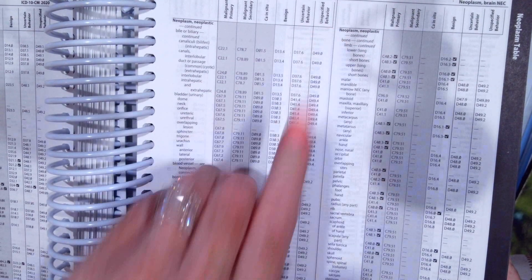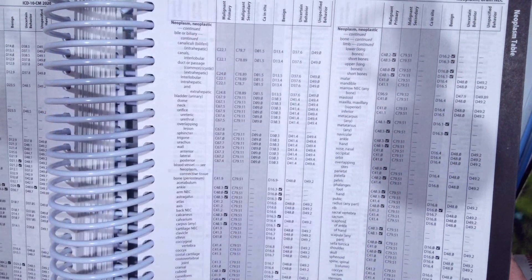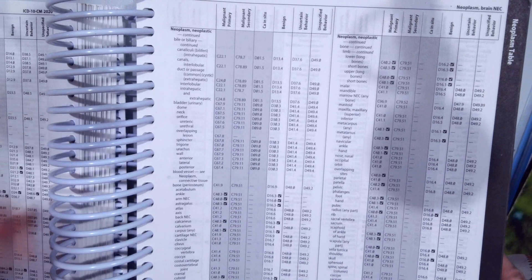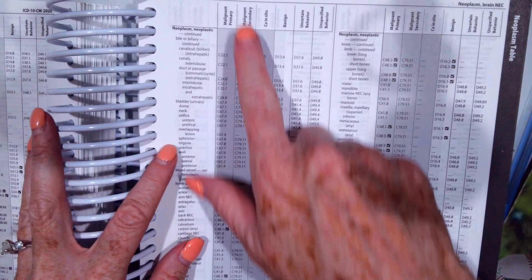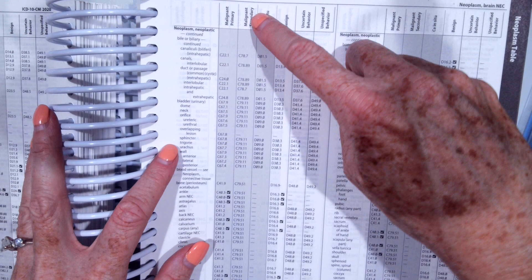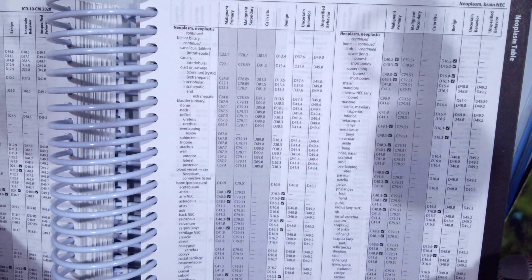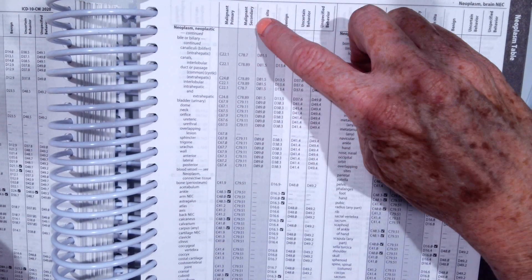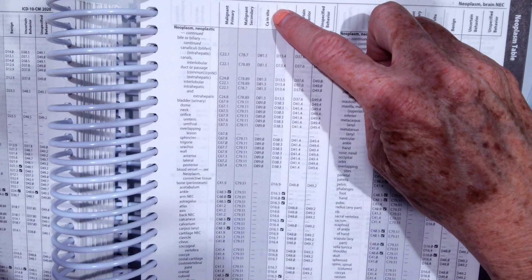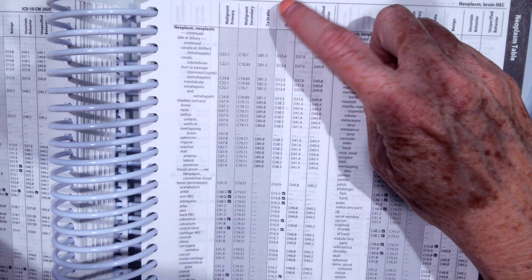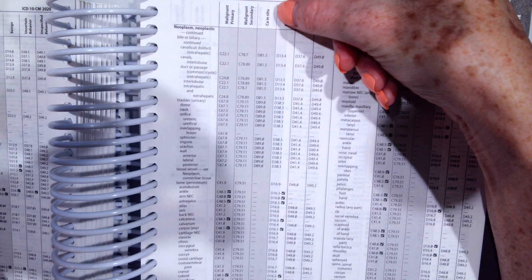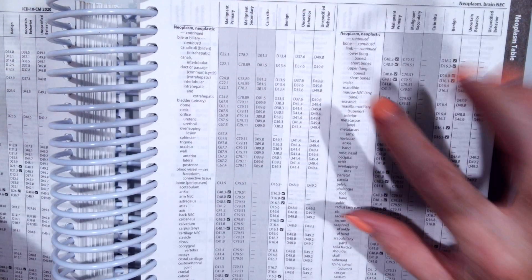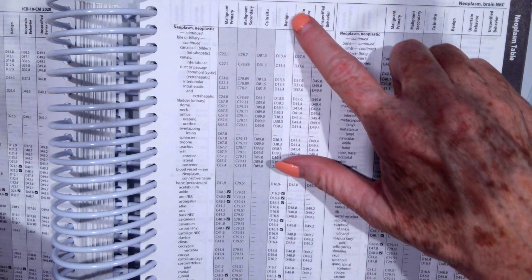So you pick the code based on what your documentation says. If you're coding a primary malignancy, you want the first column. If the malignancy has metastasized, we want the malignant secondary. Carcinoma in situ means that it's cancerous, however it's still encapsulated. So that's what carcinoma in situ is. The documentation would have to let you know it's carcinoma in situ.